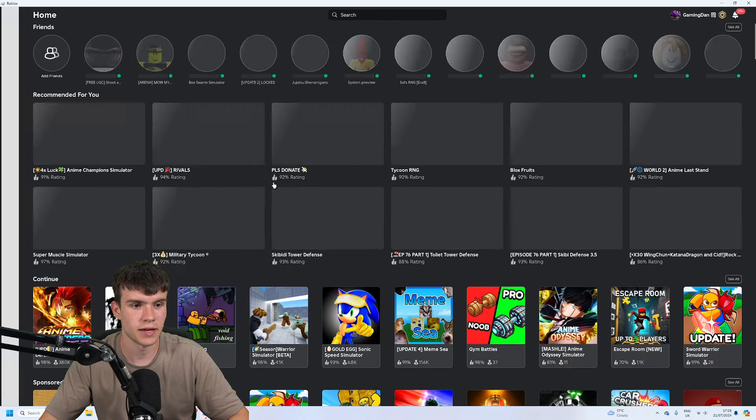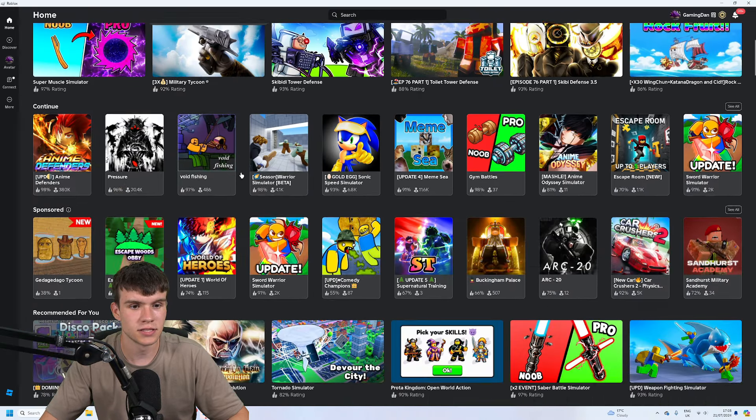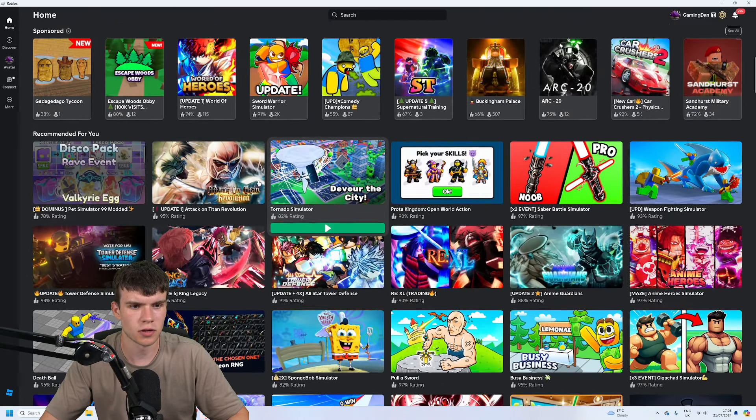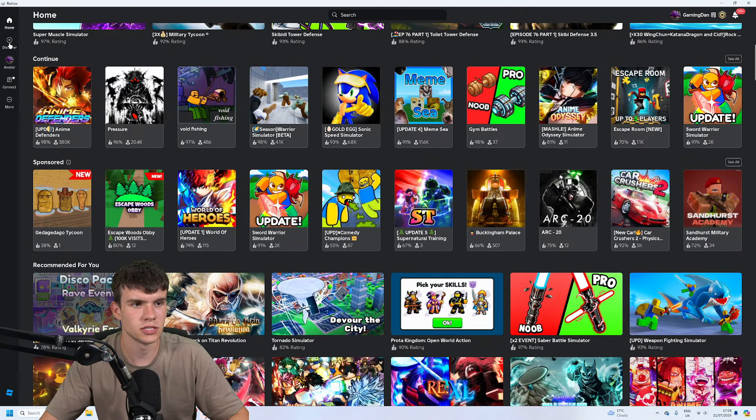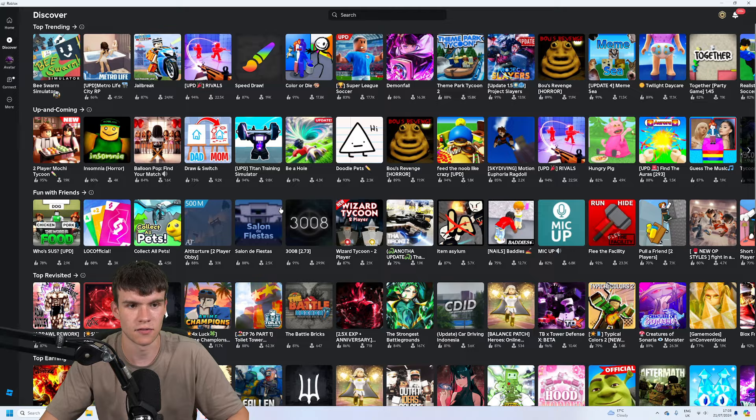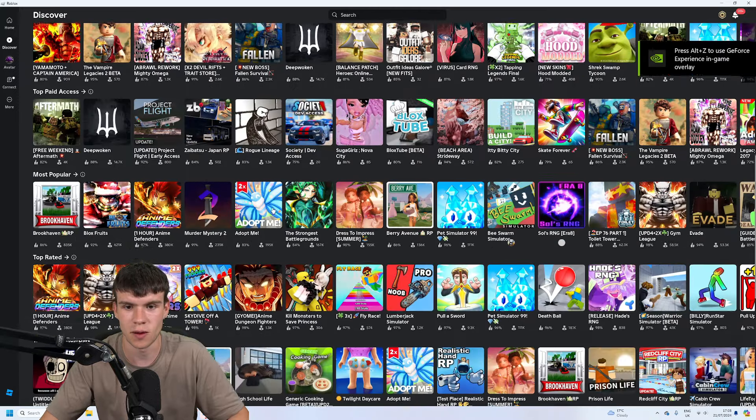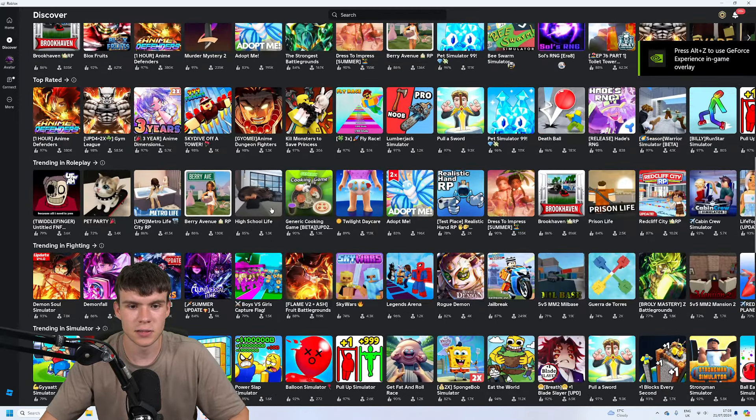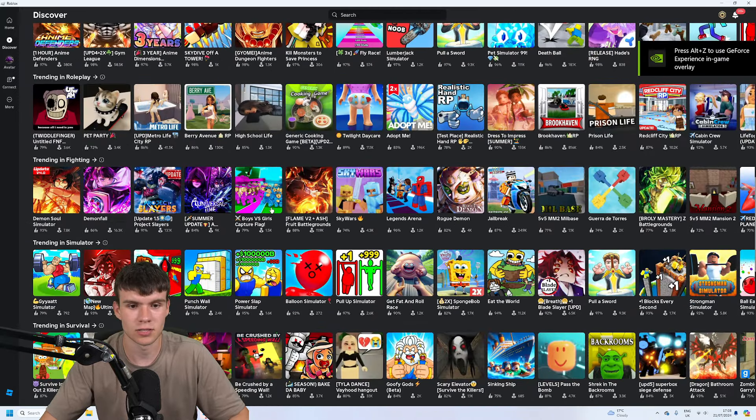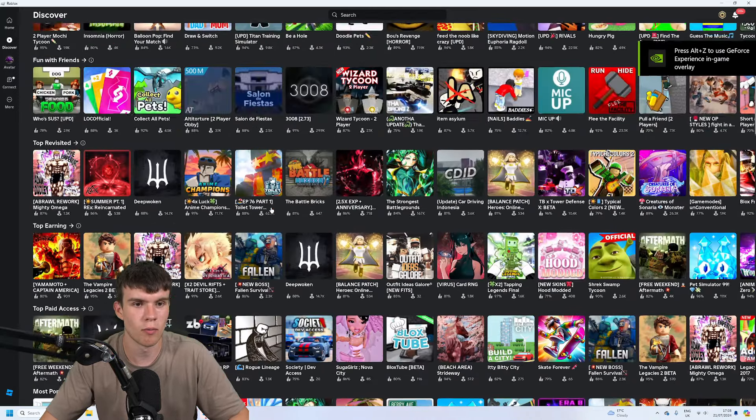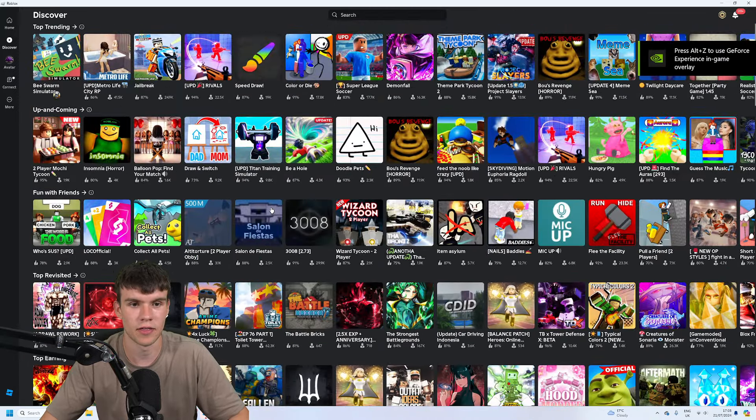Because as you can see guys, the Roblox player definitely does seem a lot more fast and responsive than the website, and typically guys, whenever the website goes down, you can normally still play via the Roblox player.